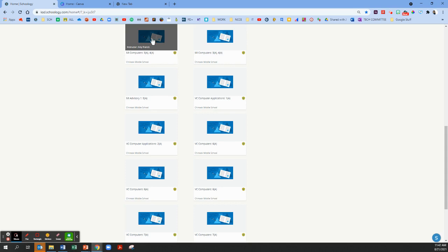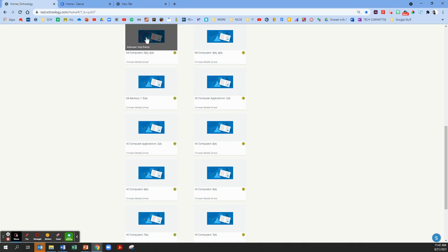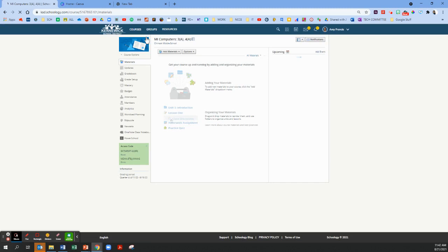The default course card, sometimes people call them course tiles, is this blue one. So I'm going to click on this class so you can follow along on your own Schoology. Pause this video at any time. If you have a second screen it'd be great to have the video on one and your own Schoology on the other.